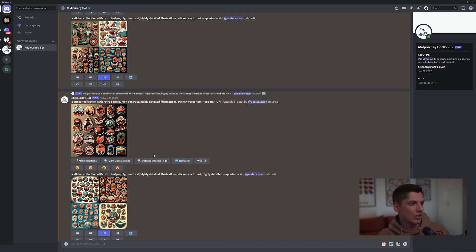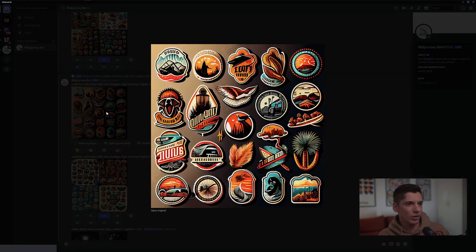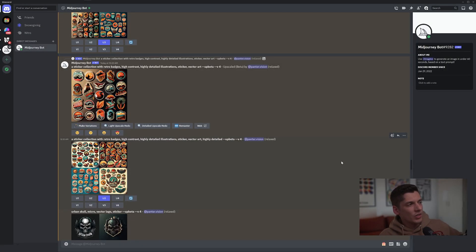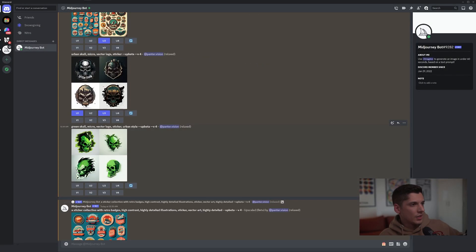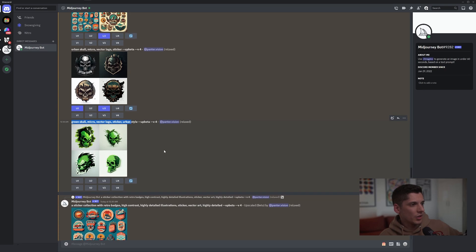But this eventually didn't come out good because it's like really low in details. I think it needs a lot of specification, but I didn't experiment with this direction a lot. I also did skull, green skull micro vector.